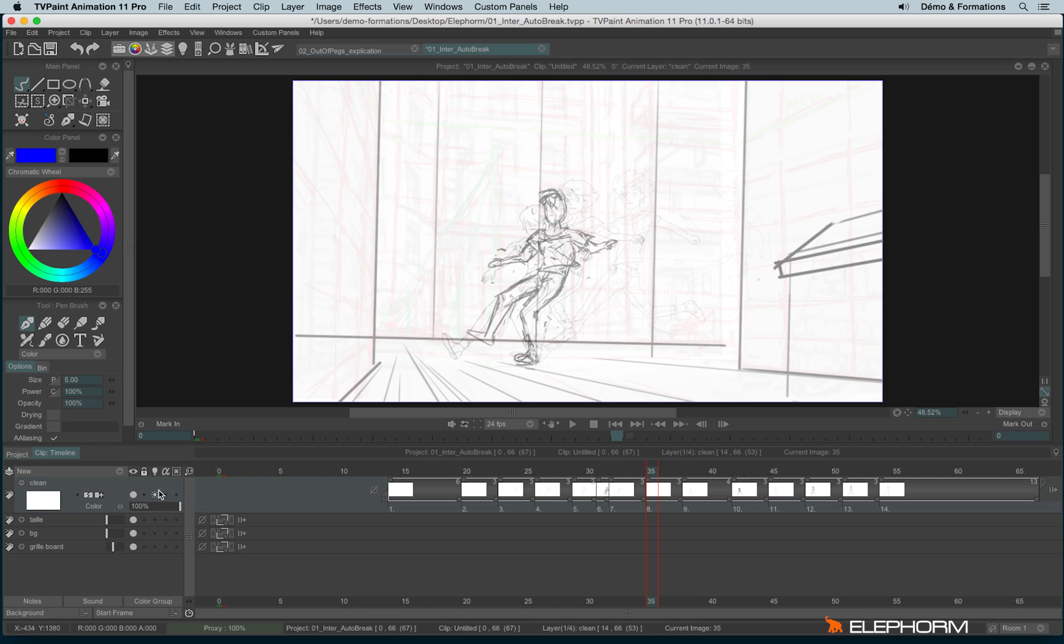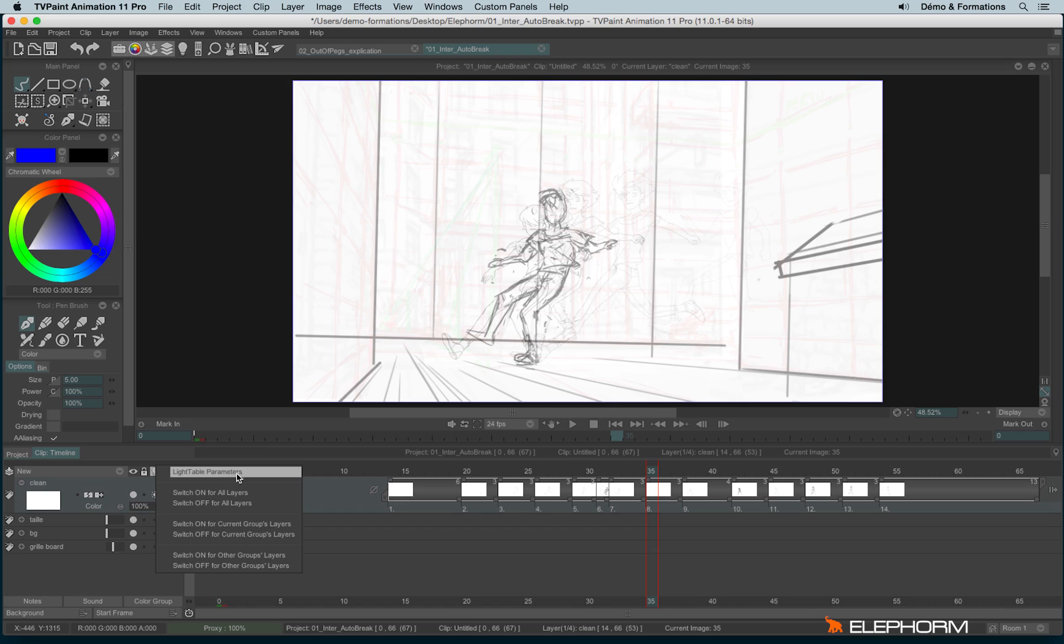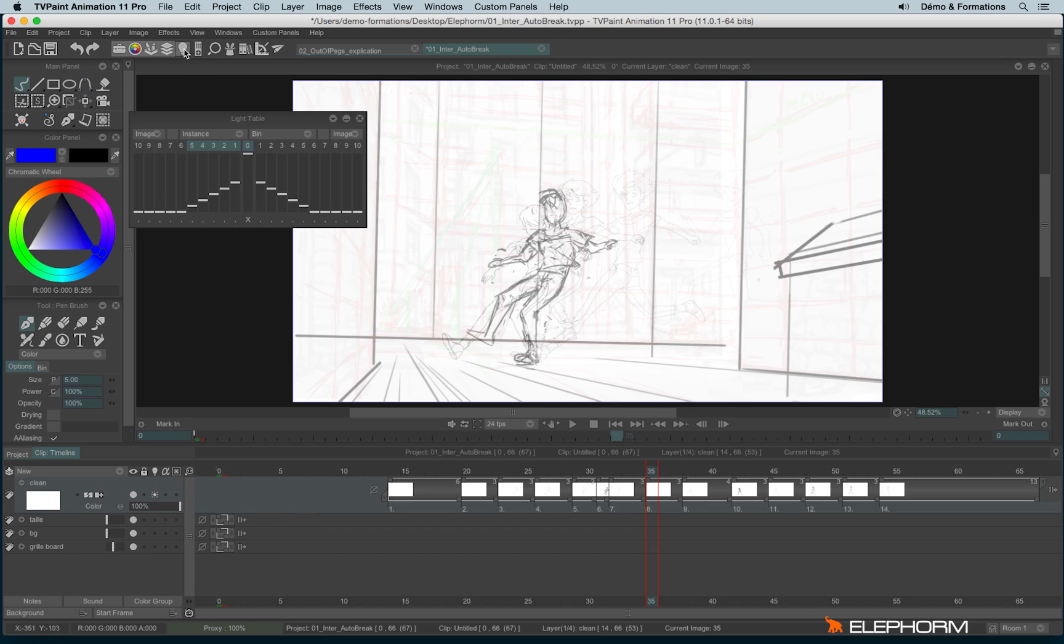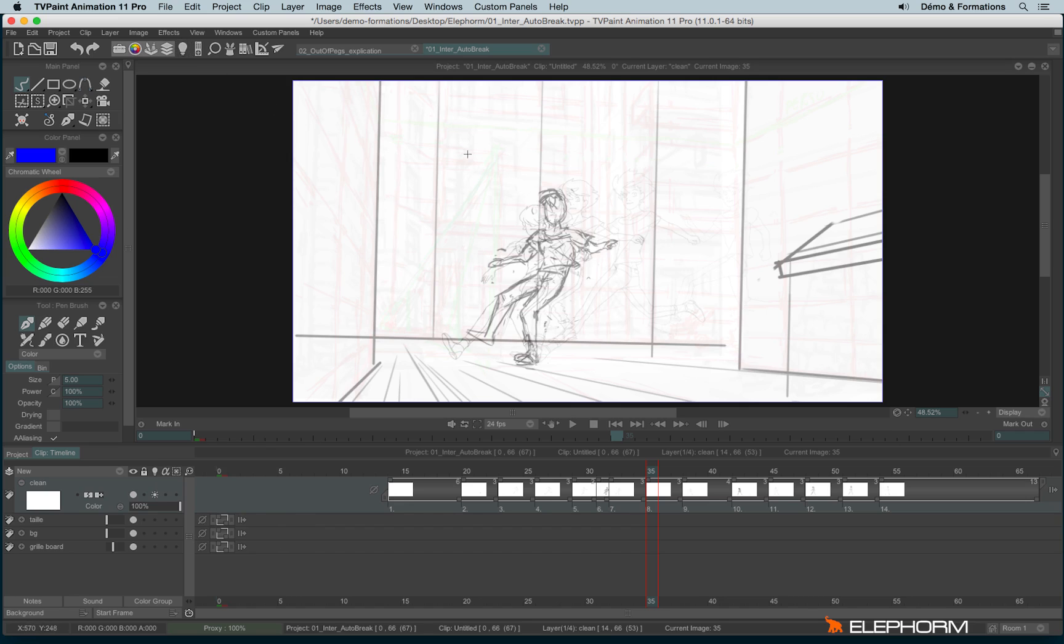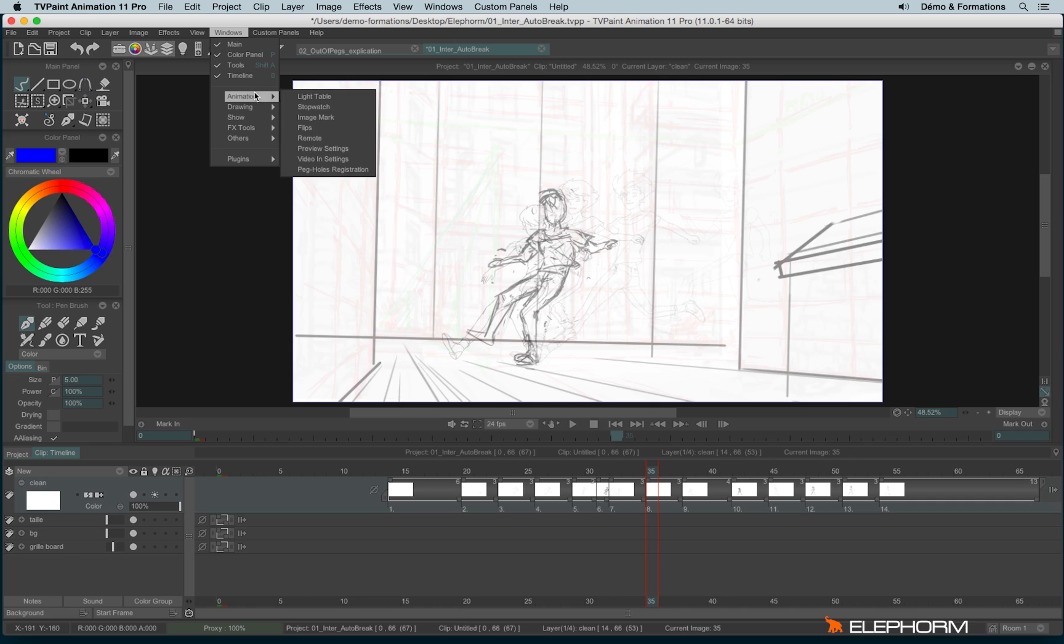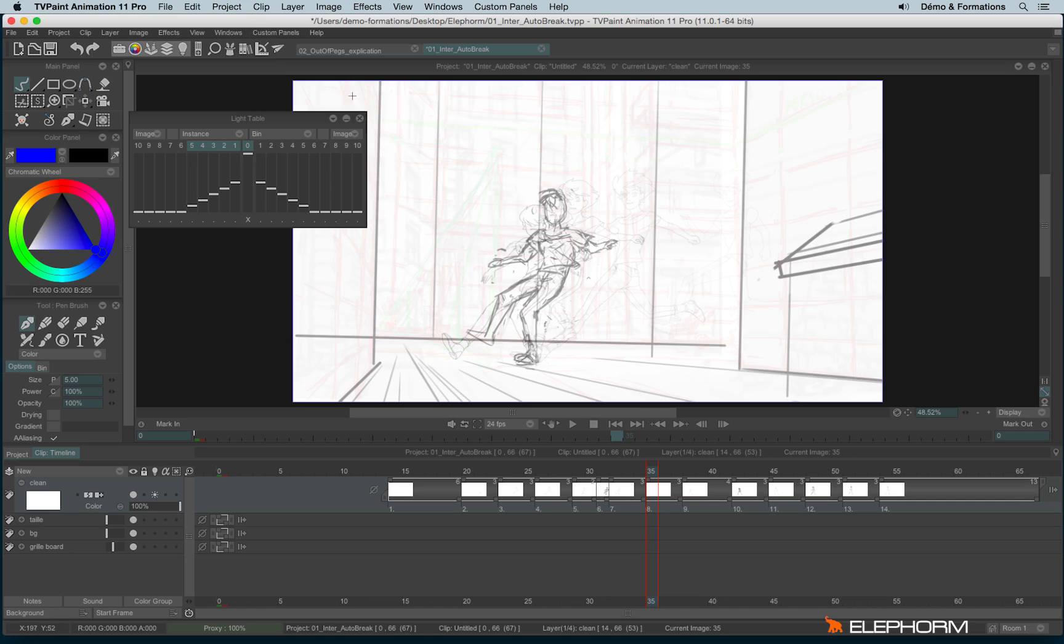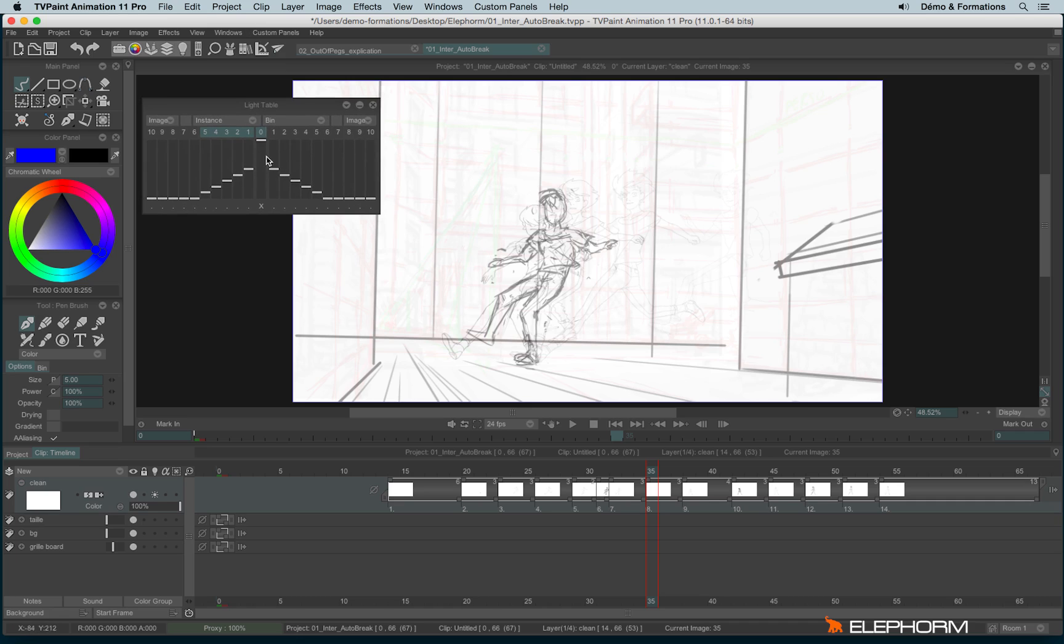To do so, I have several possibilities. I can click on this little light bulb and use the light table parameters. Or I can click here on this big light bulb icon. Or I can go into Windows Animation Light table. So this is the light table parameters.